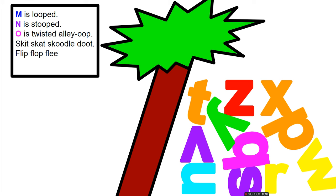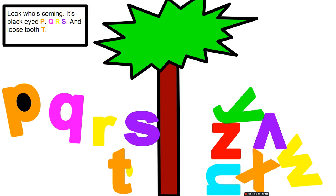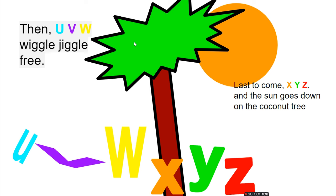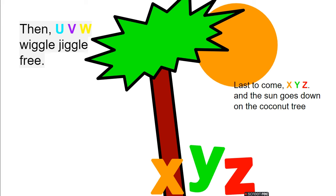Skit, skat, skoodle, doot, flip, flop, flee. Look who's coming: it's black-eyed P, Q, R, S, and loose tooth T. Then U, V, W, wiggle-jiggle free. Last to come, X, Y, Z.